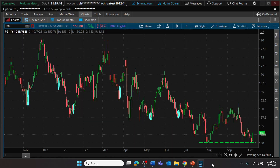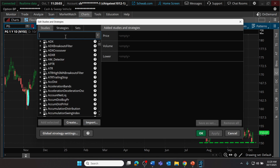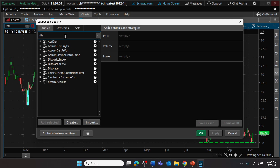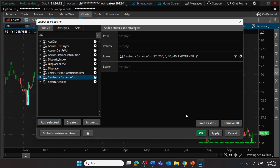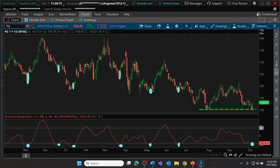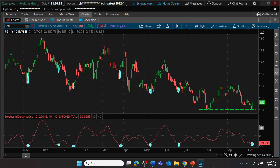Here we find ourselves on the Thinkorswim desktop trading software platform. I wanted to introduce this oscillator that's not as commonly known as many others — it may be somewhat similar in generating short-term entry and exit signals. We're going to go up to our Edit Studies icon and type in 'Distance.' It's known as the Stochastic Distance Oscillator. Let's select that from our list of indicators, apply it to our chart, and click OK. I'll give you a brief introduction, and I'll also include a resource you might use to learn more about the construction and application of this indicator.